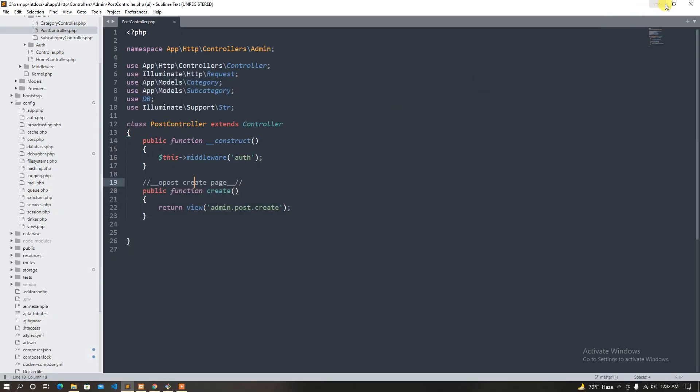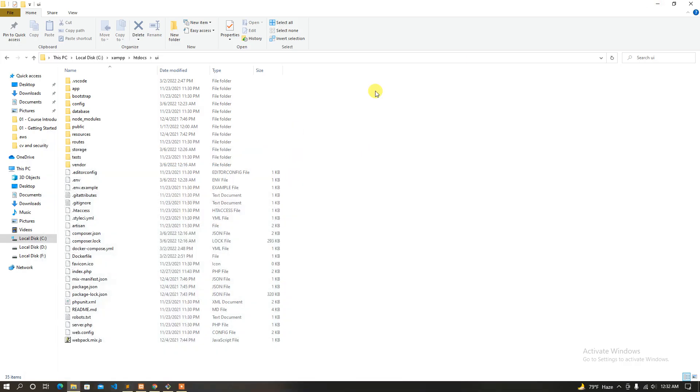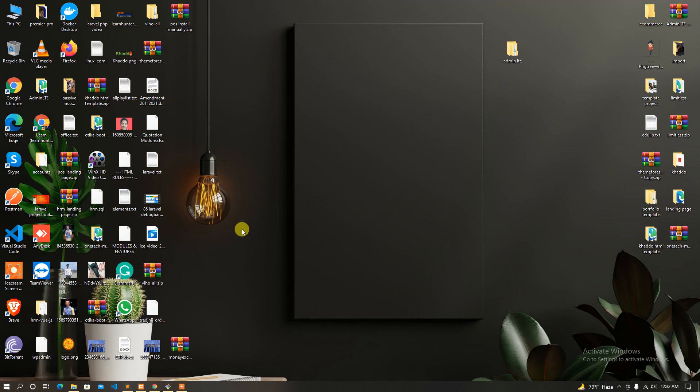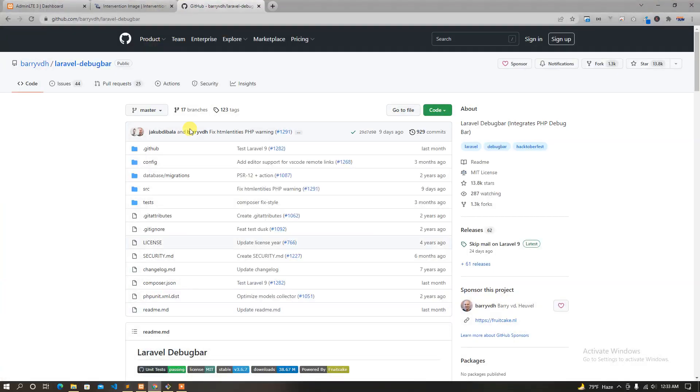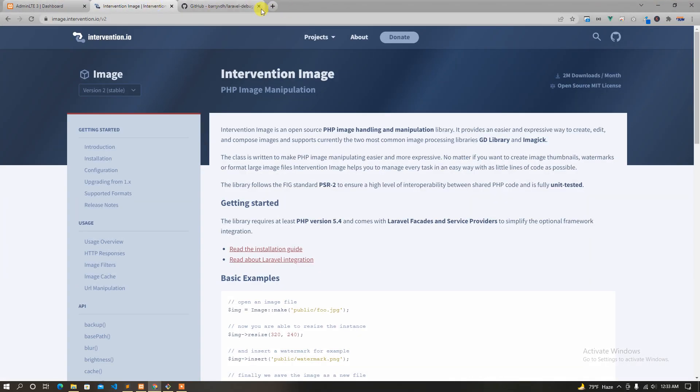Welcome guys! This is another tutorial where I'm going to talk about Laravel and Laravel Image Intervention.